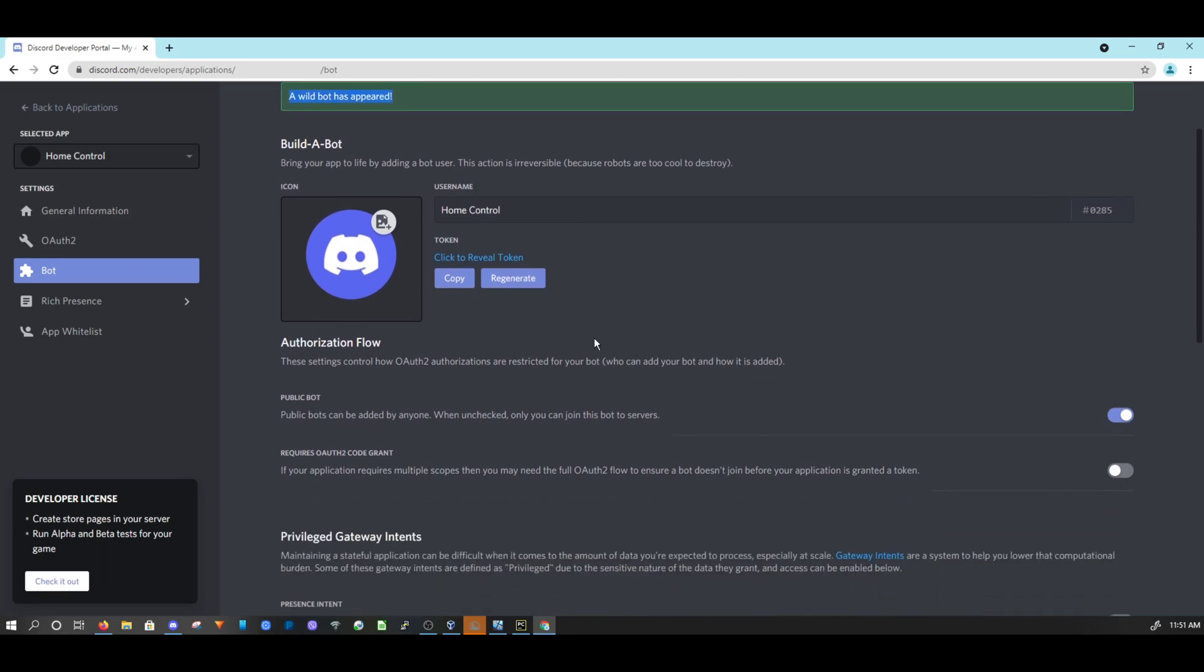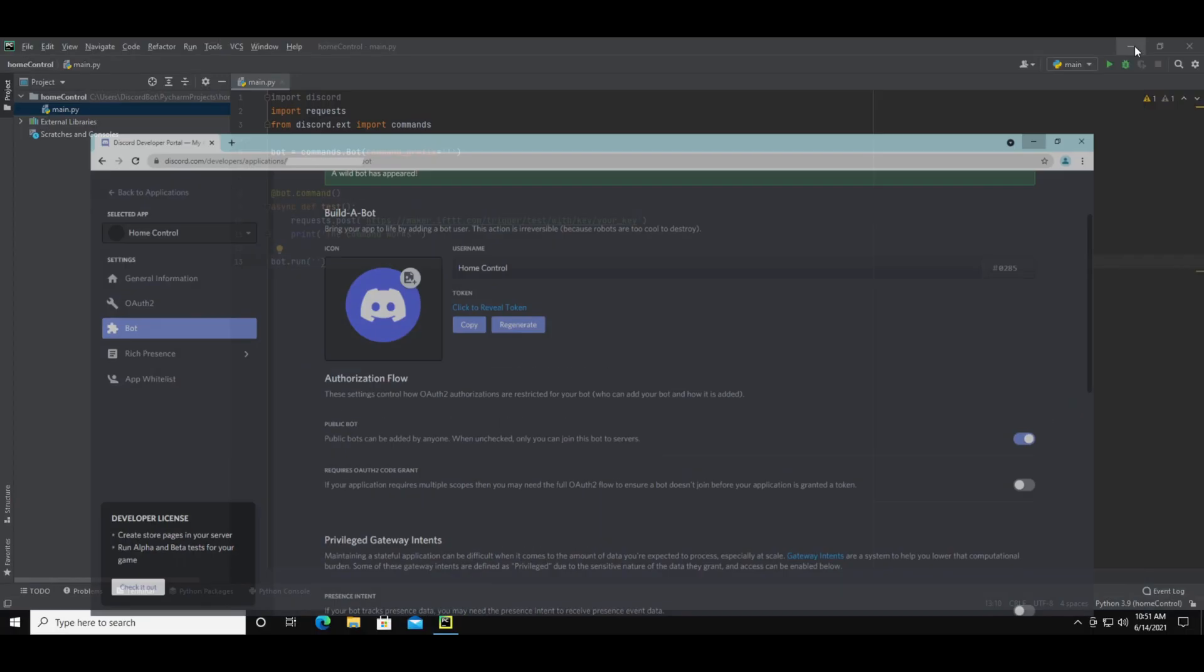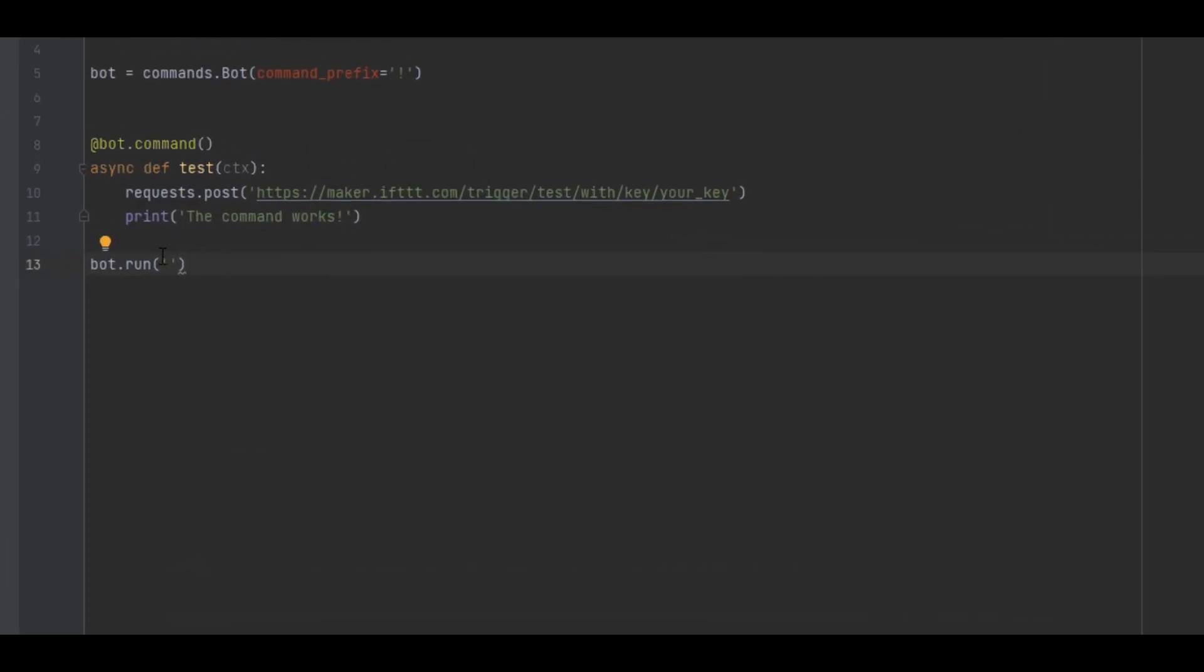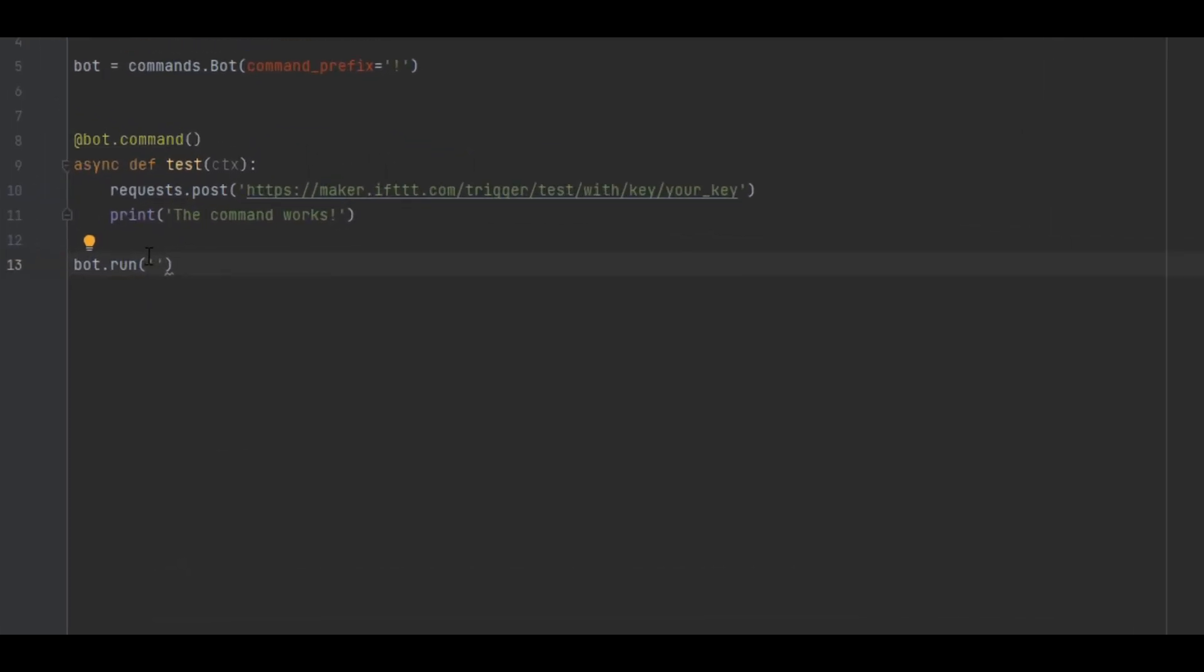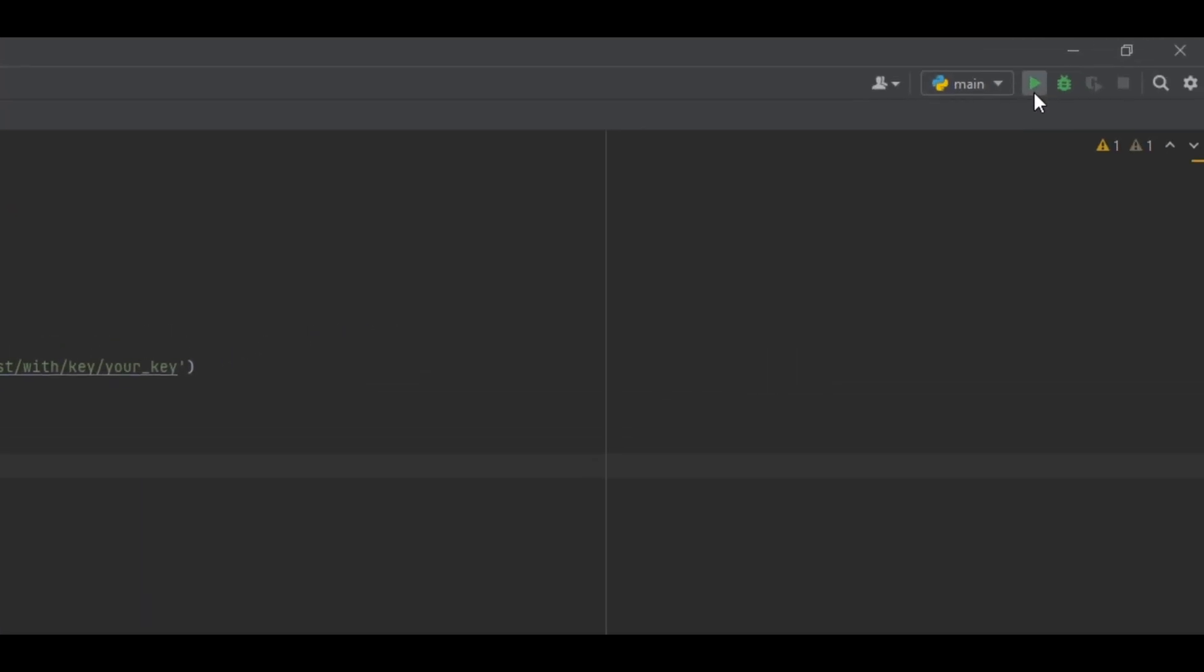You can see this token area and this is what allows your code to talk with the bot. Press copy and then go back to your code and type bot dot run and then a set of parentheses and a set of open quotes and paste that key into the quotes. By the way you should not share this or the ifttt key with anyone.